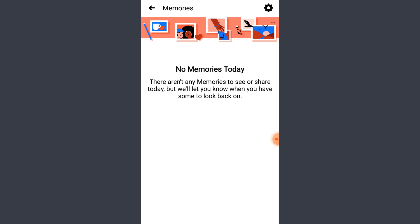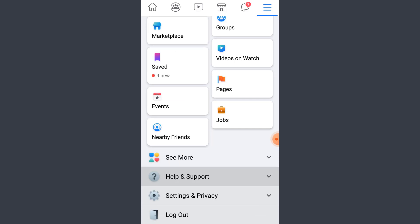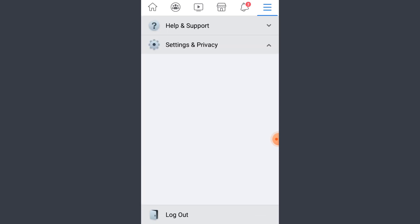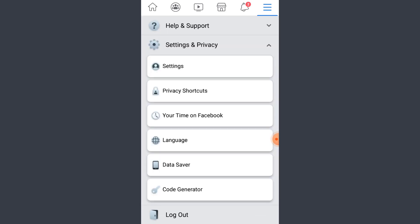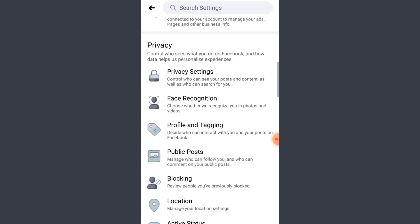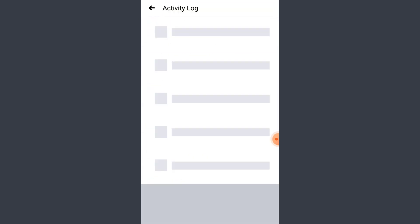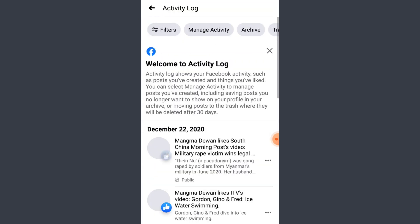But if you have been using Facebook for a while, your memories must appear here. So if you are new like me, just scroll down and tap on Settings and Privacy, then tap on Settings. Scroll down until you find the option of Activity Log. If you want to see your old memories, go ahead and tap on Filters.